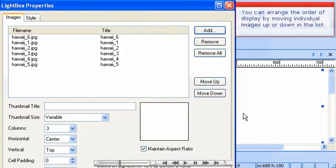You can arrange the order of display by moving individual images up or down in the list.